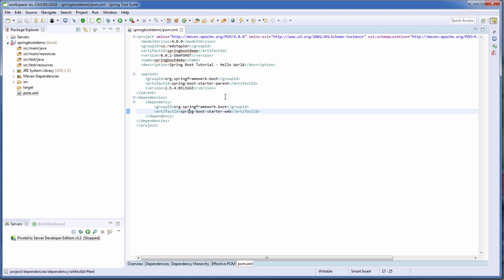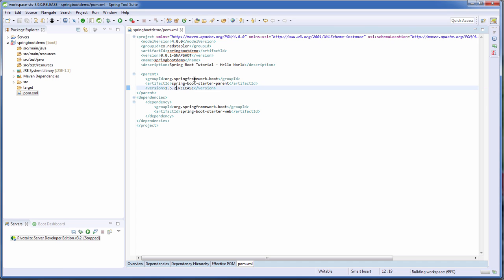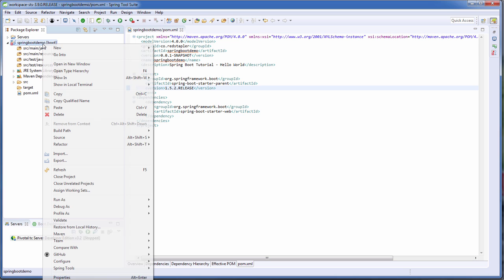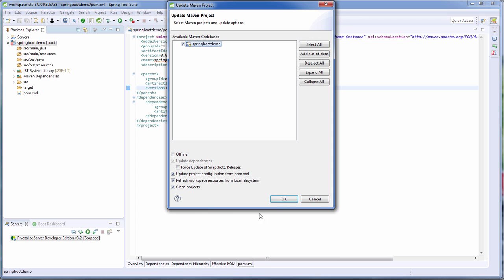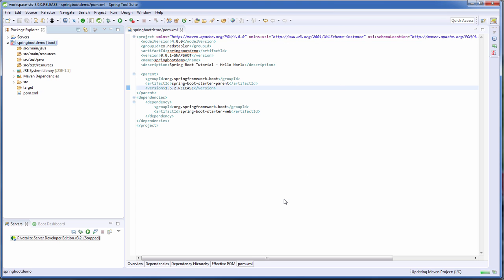Unfortunately, I happen to have build problems with version 1.5.4 of Spring Boot. So I'm going to switch to 1.5.2 instead and save the pom.xml and update the Maven setting. Now you see this is the benefit of using Maven. All you have to do when you want to switch the version is edit the pom.xml and Maven will do the rest to download the required dependency.